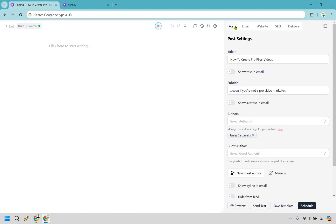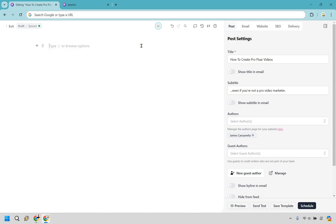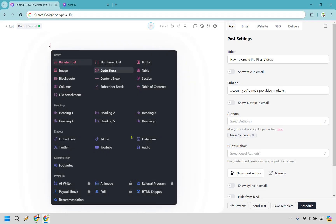Now we can actually get into the newsletter itself — this is going to be the design of the Beehive newsletter. It's very easy to do, which is a good thing. All you have to do is click here and start typing. But there's much more than that. What you want to do is click on the forward slash, and when you do that you can browse your options — there's a wide variety of things you can add.